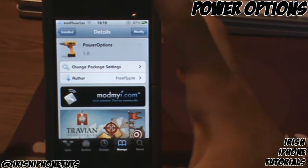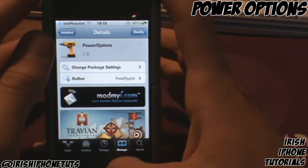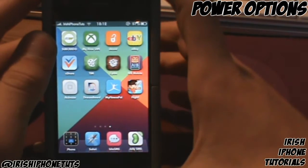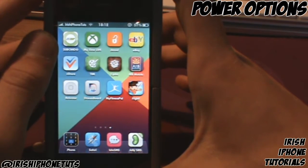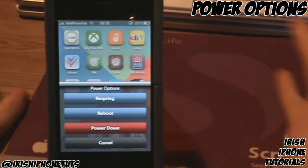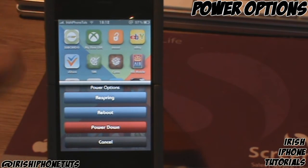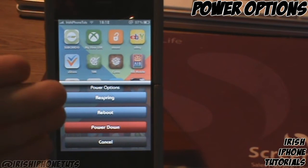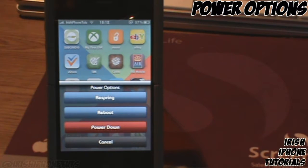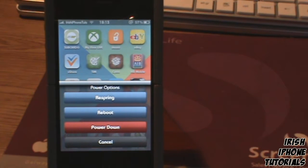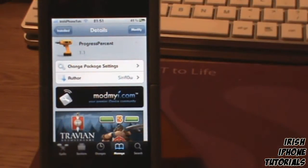Coming in at number five, we have a free tweak called Power Options, available on my repo. What it pretty much does is, if you hold down the button to turn off your phone, it gives you a pop-up with loads of extra options. This is handy because if I want to respring, I'm usually going into Winterboard just to get that option — but with this, everything is available in a little drop-down menu. Pretty handy — that's called Power Options.